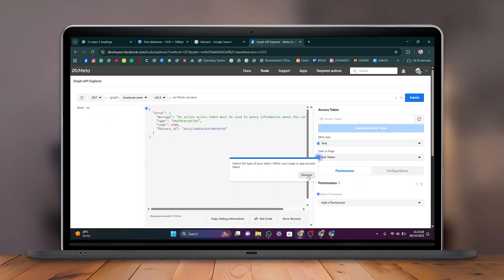Your Facebook access token will be generated successfully. You can now use it to connect your app or access Facebook's API for development and testing purposes. That's it! Thanks for watching. Don't forget to like and subscribe for more videos.